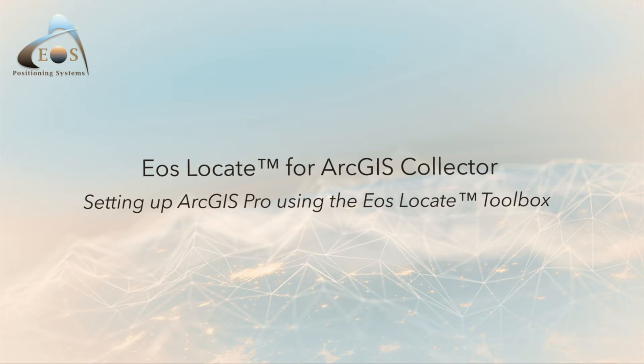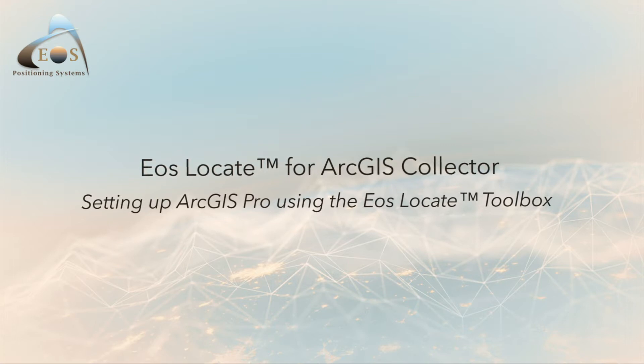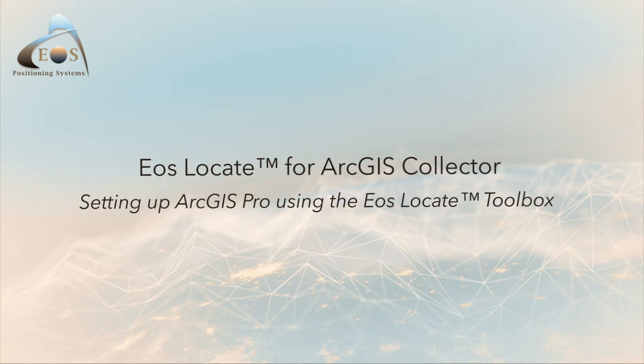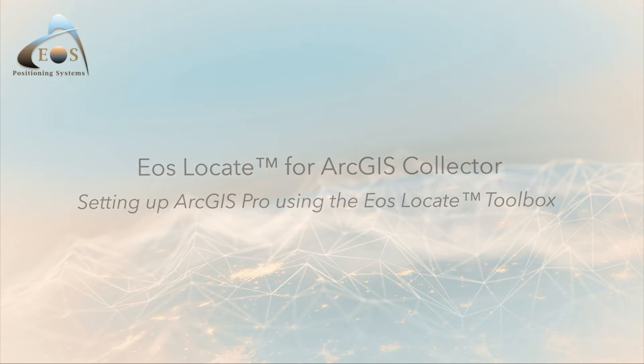This video series will walk you through the steps required to perform your Locate workflow. This video starts with creating your Locate layer in ArcGIS Pro using the EOS Locate Toolbox and publishing your web map.